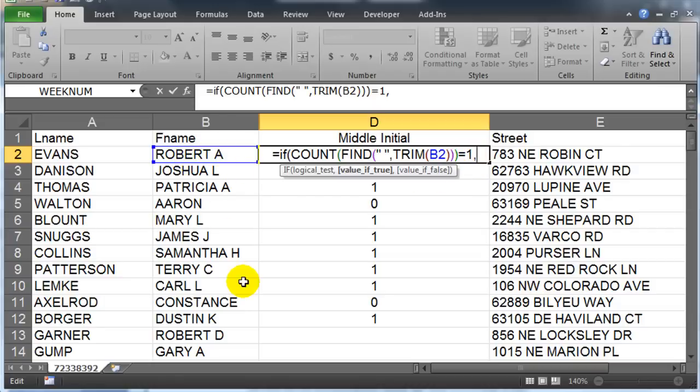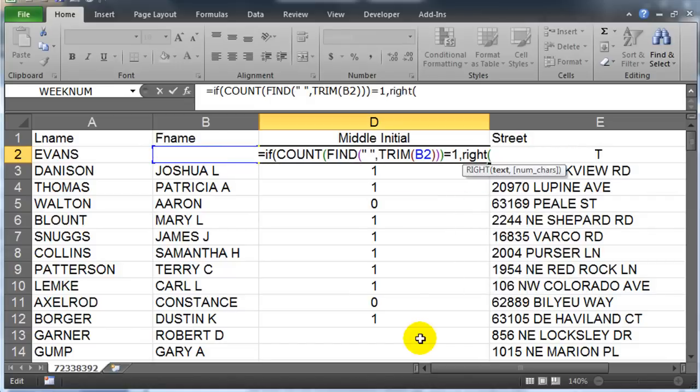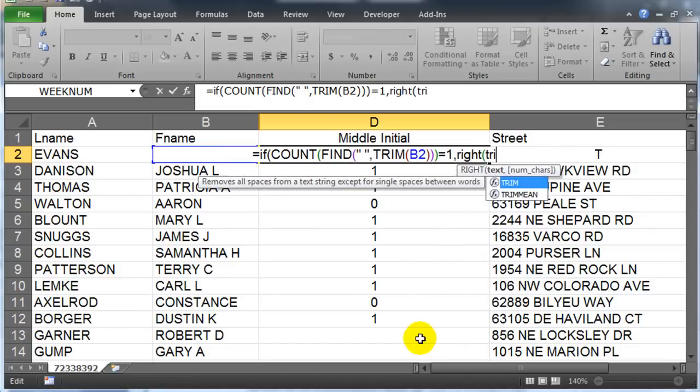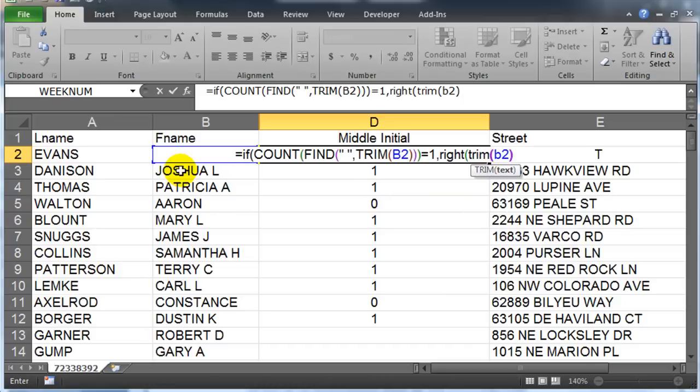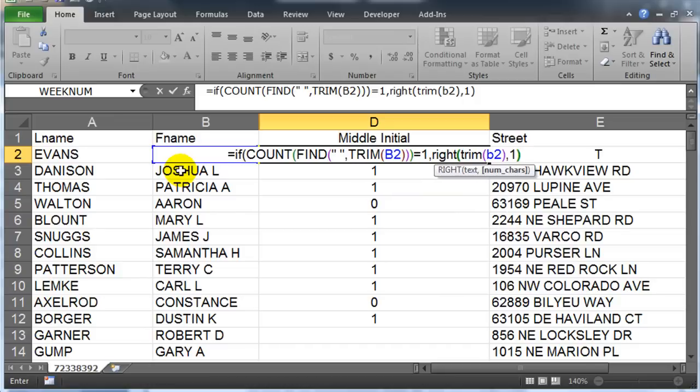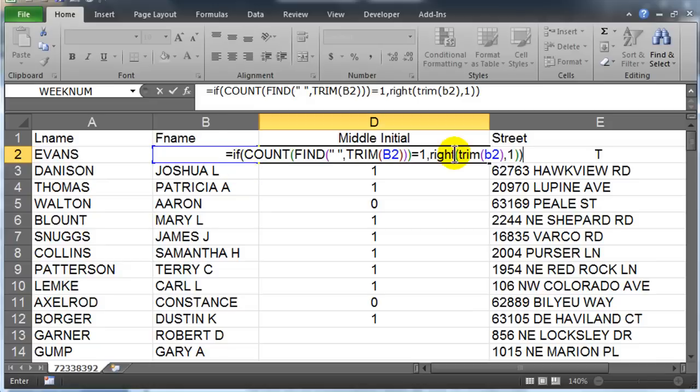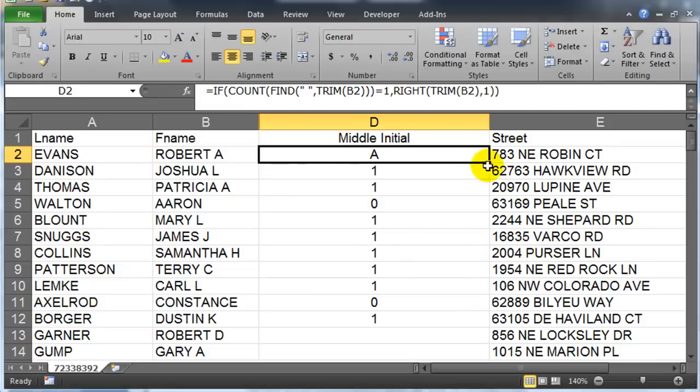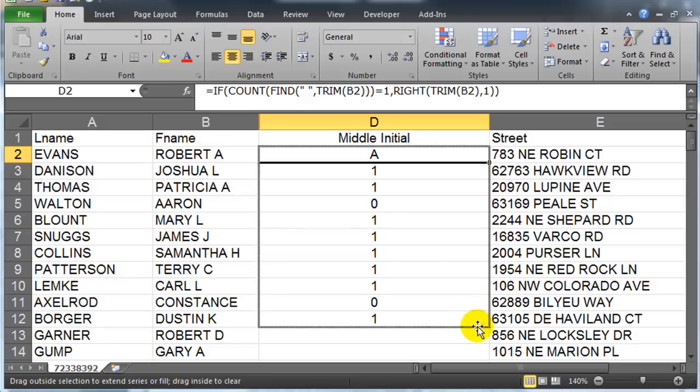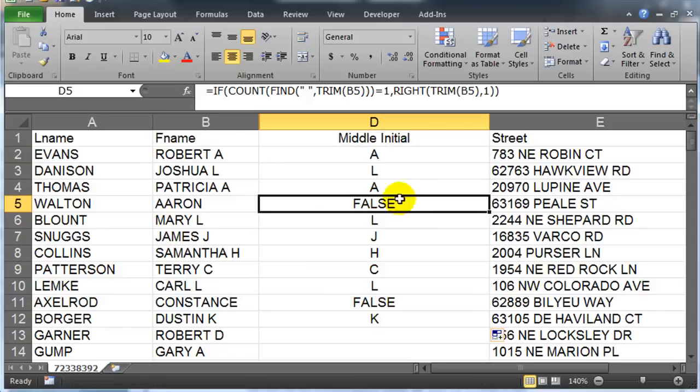I'll just type in by hand B2 for one character, and I think that finished. One more parenthesis. Got a lot of parentheses in here. I am using the color coding of the parentheses to help me out. Press my enter key. Middle initial of A. Oops, I've got some falses. I forgot my false scenario. Easy to fix.